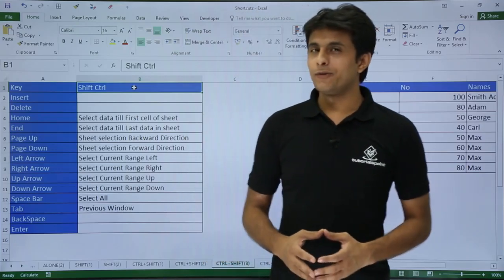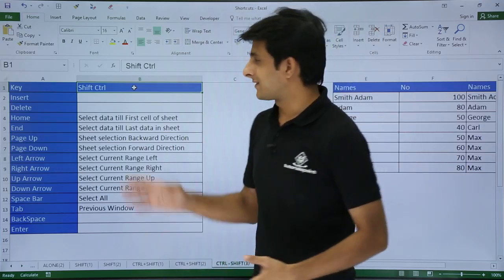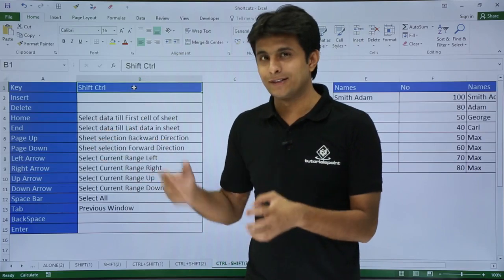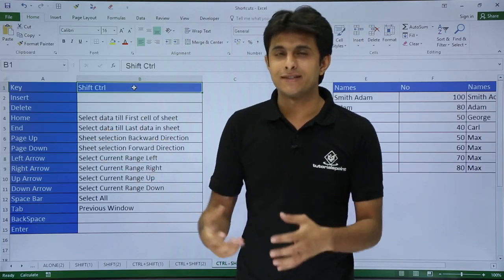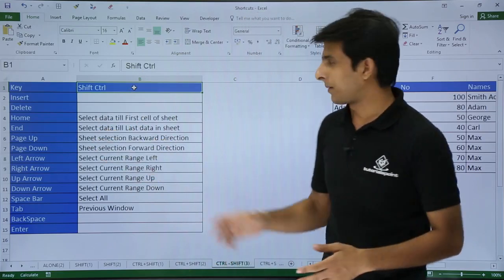In this video we will be looking at some advanced shortcuts: Control+Shift with the Insert, Delete, Page Up, Page Down, and various other keys. Let's see those one by one.